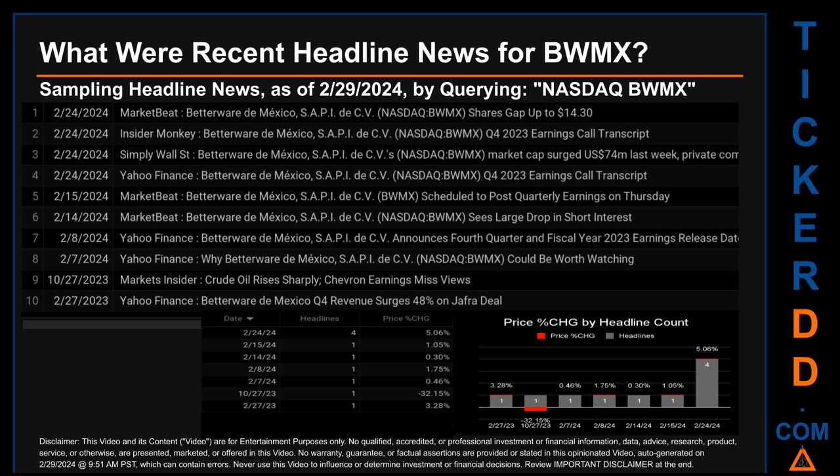The oldest publication was on Monday, February 27th, 2023 — one year and two days ago — when Yahoo Finance published the headline: 'Betterware de Mexico Q4 revenue surges 48% on Jafra deal.' The latest publication date was also the day with the most found headlines.